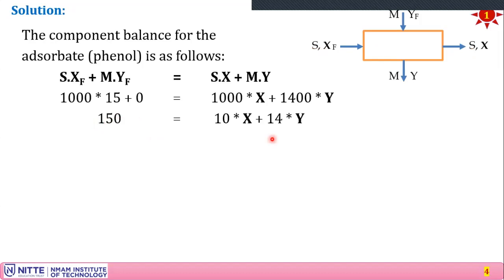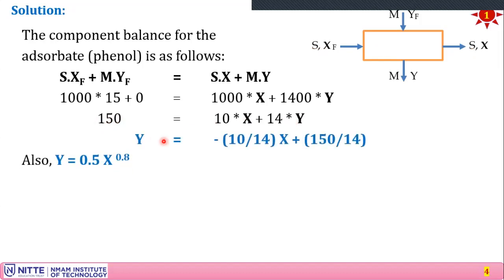Simplifying, we arrive at: 15000 = 1000x + 1400y, or equivalently 150 = 10x + 14y. Rearranging to the form y = mx + c gives: y = −(10/14)x + (150/14). This is a linear operating line equation, obtained from the component material balance.